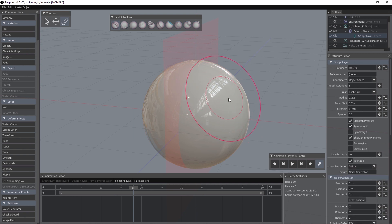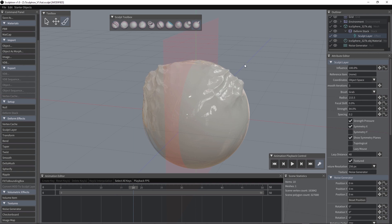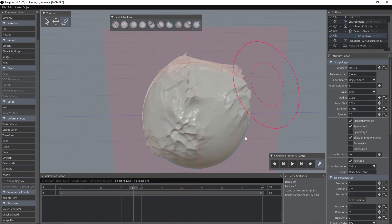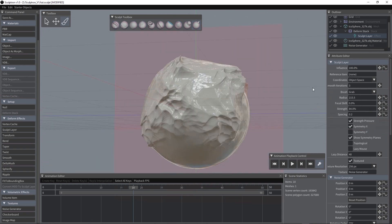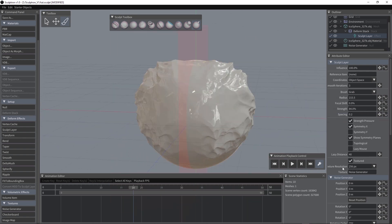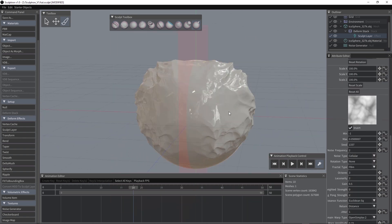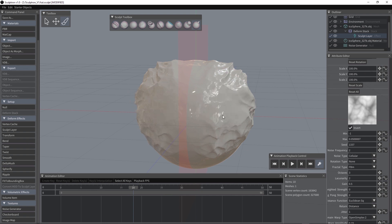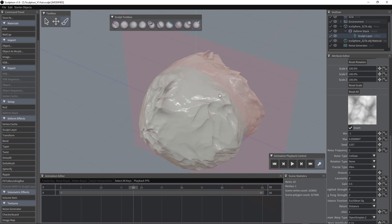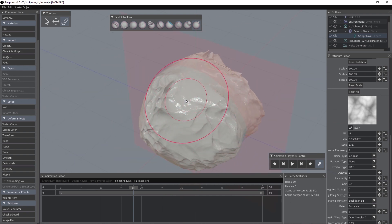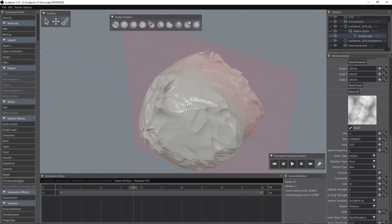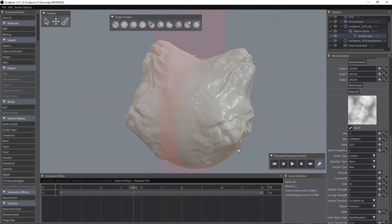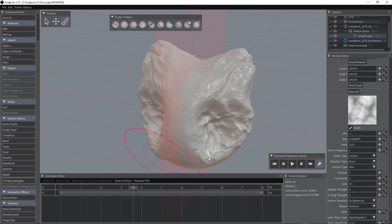Now all the sculpt brushes will use the texture in the generator as alpha. We can also invert the texture or press ctrl to use the grab along the normals.